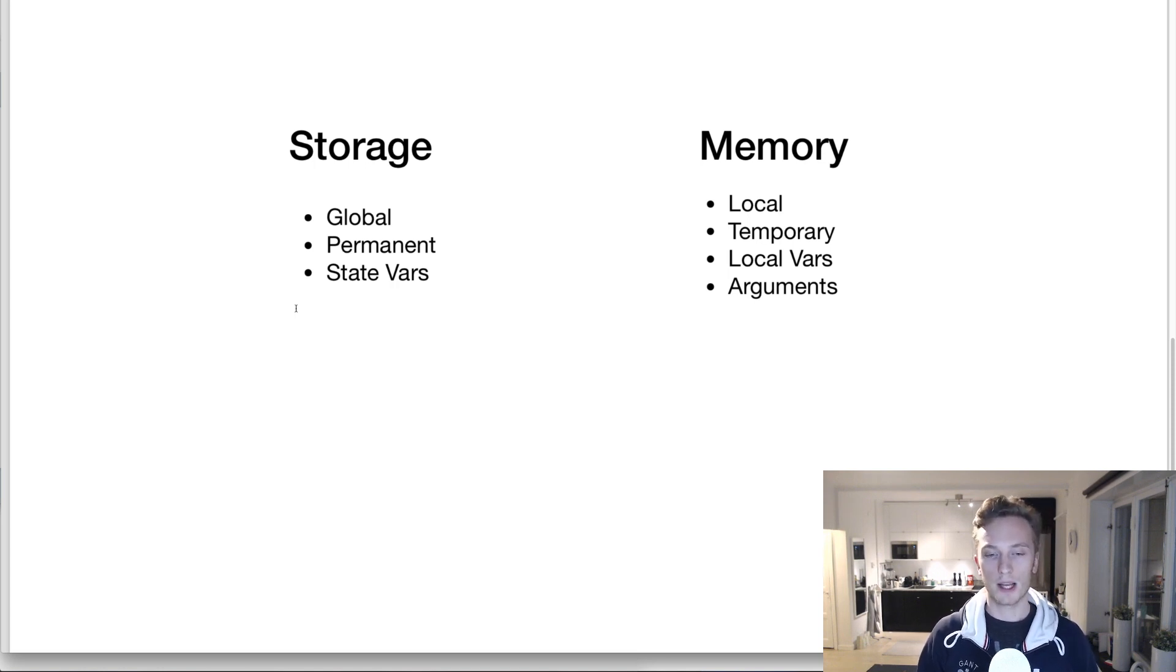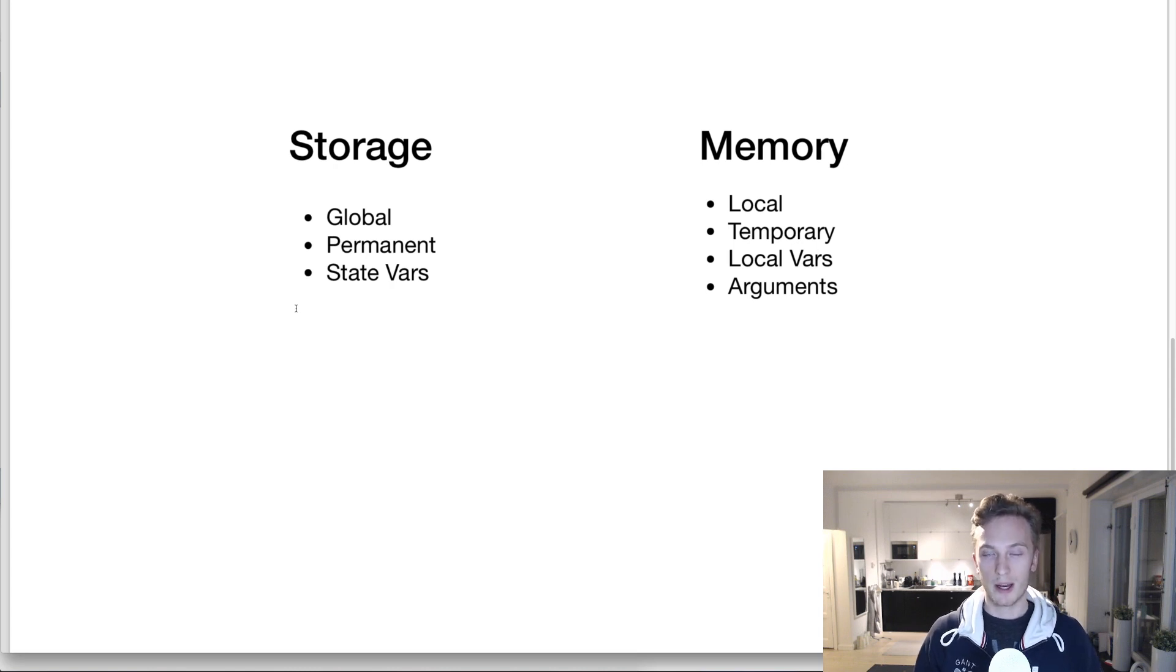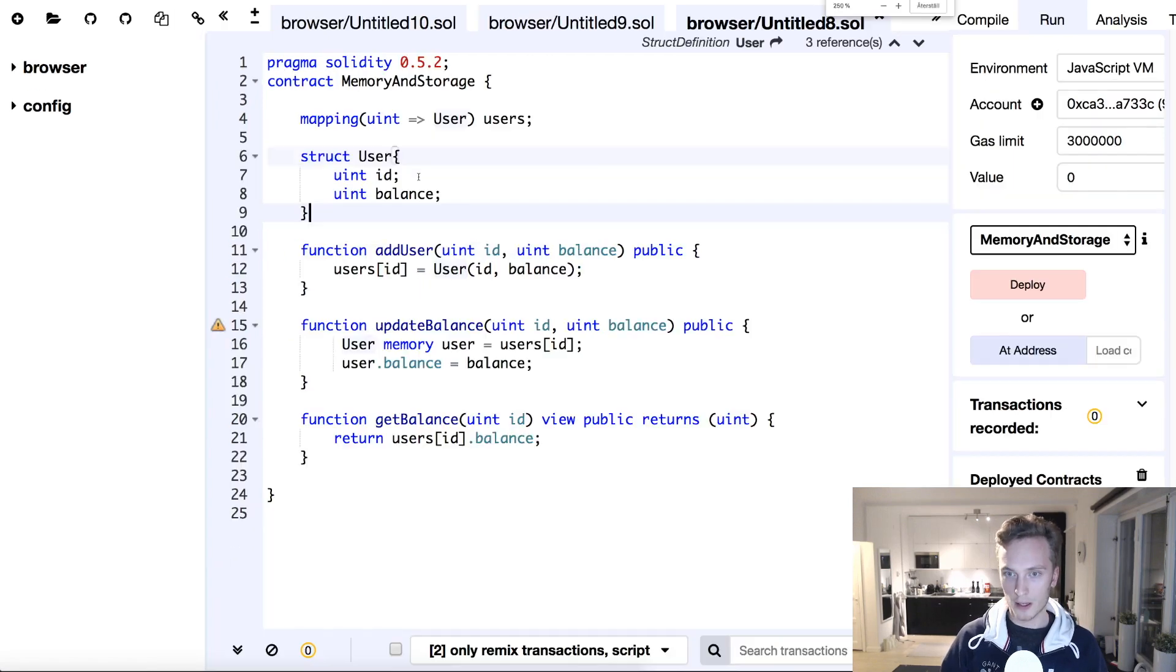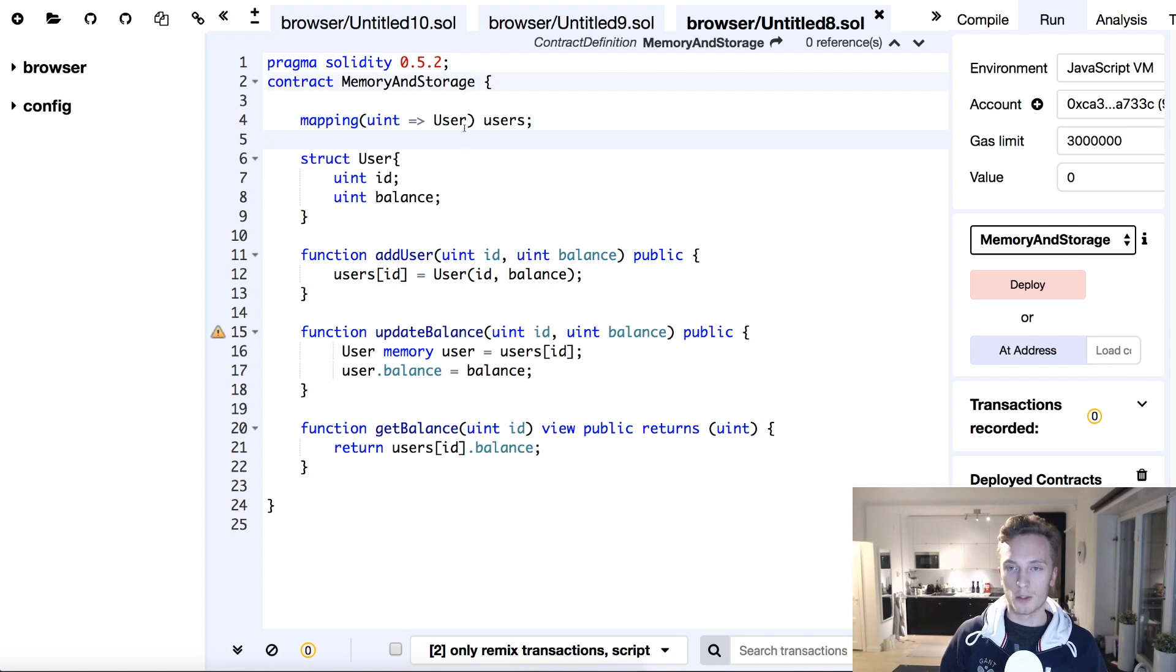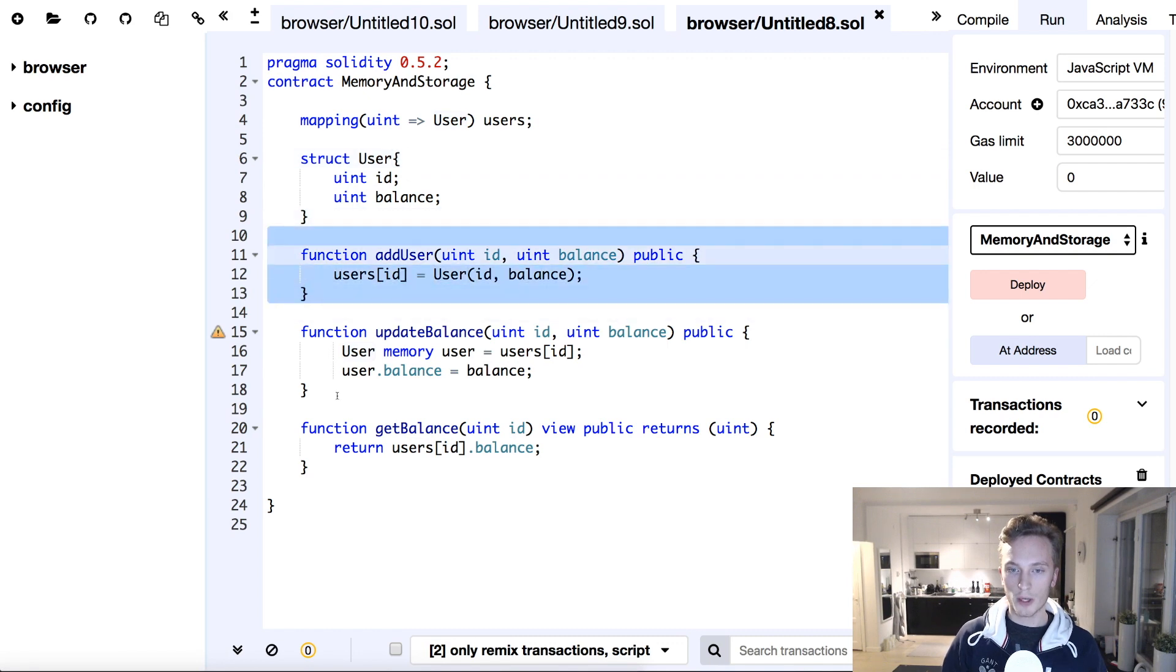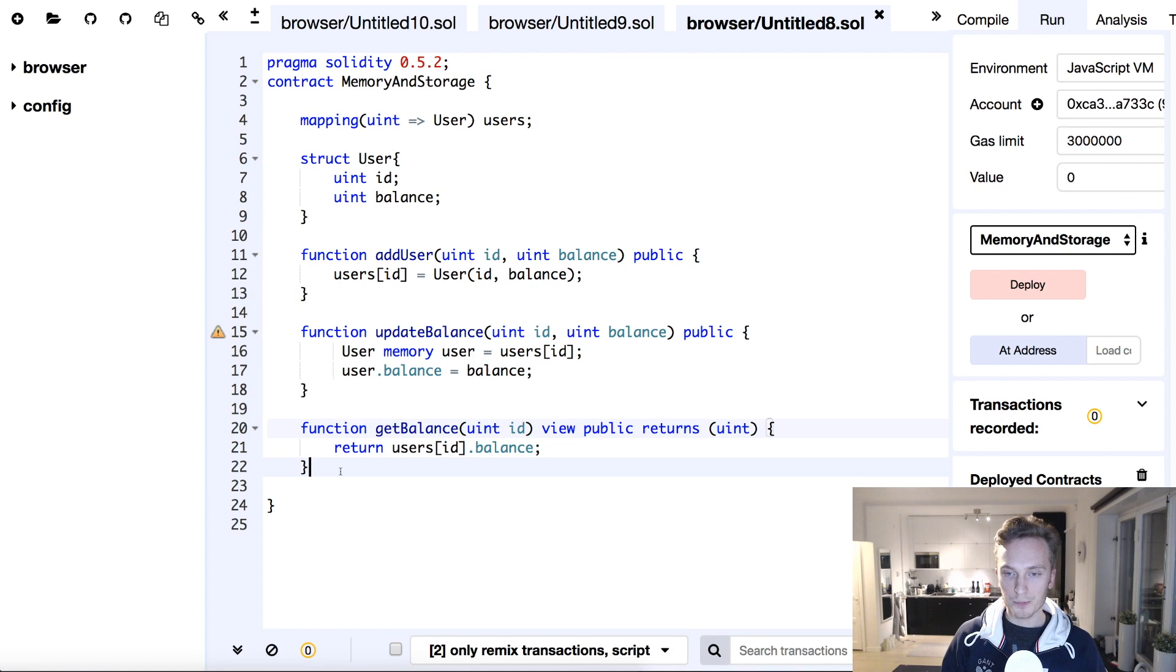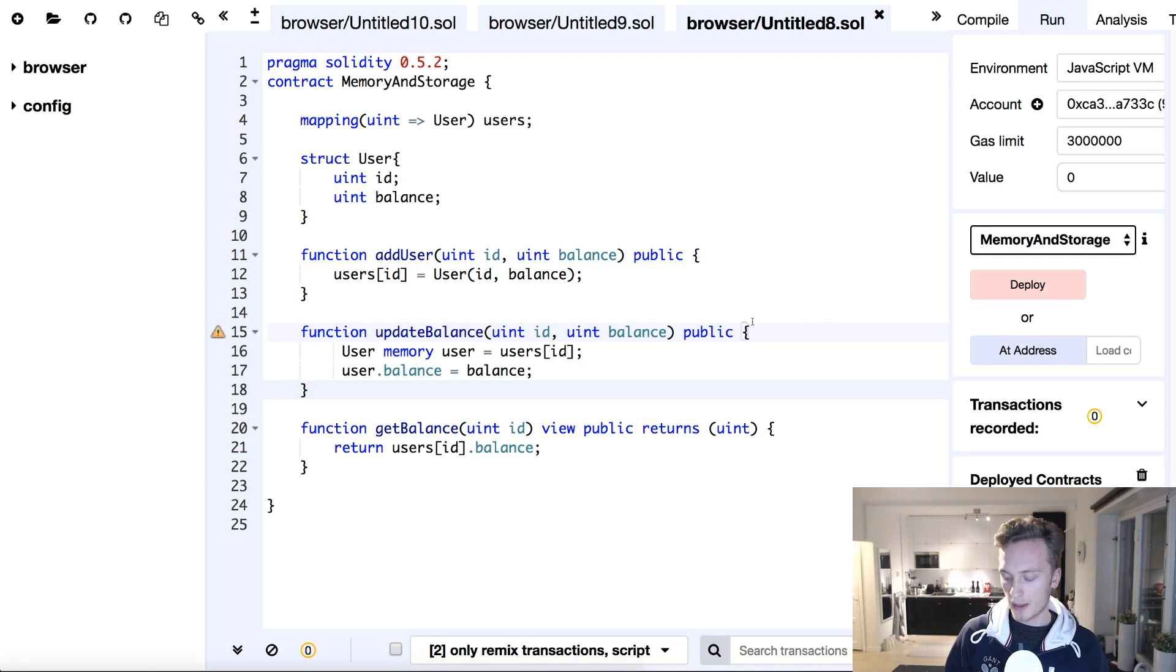And now it's actually time to look at this in a Solidity contract that I've prepared in Remix. And there you can see really how bad of a mistake you can make if you don't know the difference between storage and memory. So take a look at this contract here. Let's zoom in a bit more. We have a mapping from IDs to a user struct. So we can keep track of users. Users, the struct, they have an ID and a balance. We can add users, we can update the balance of users, and we can get the balance of users. And there is a vital flaw in this contract in regards to how we have used the memory keyword here in update balance.